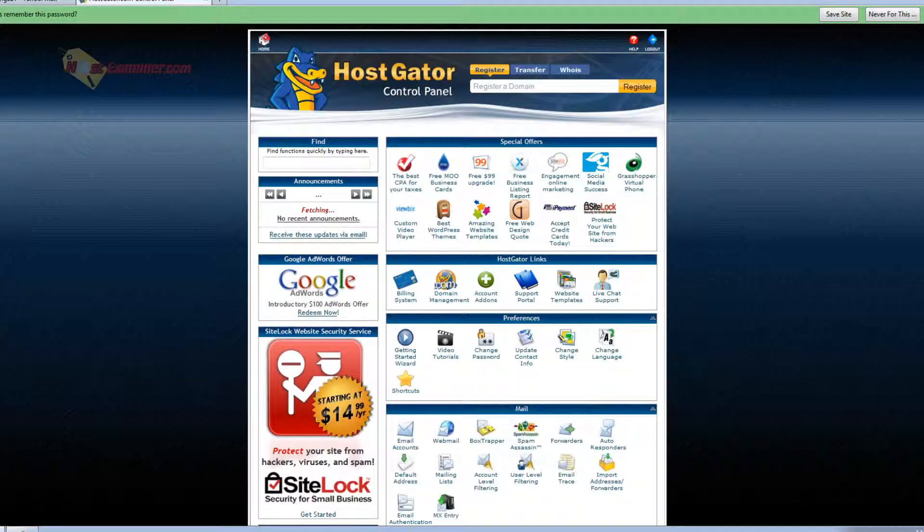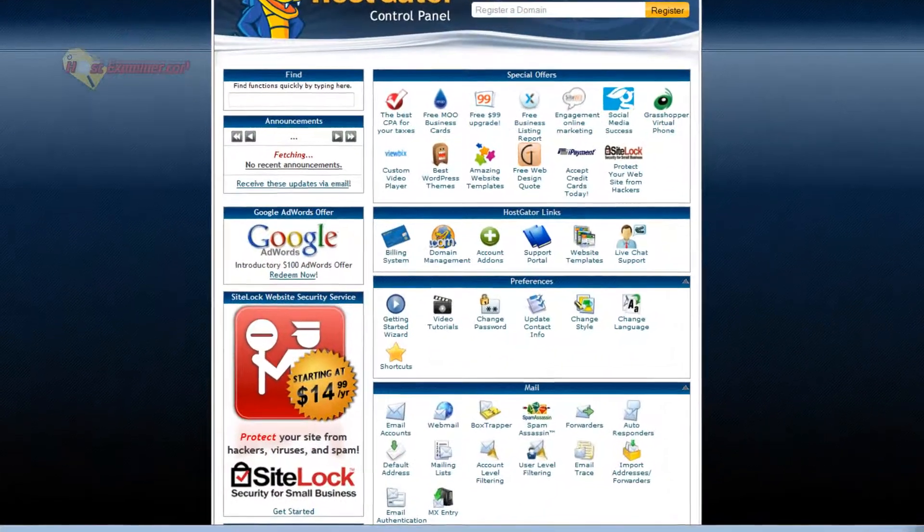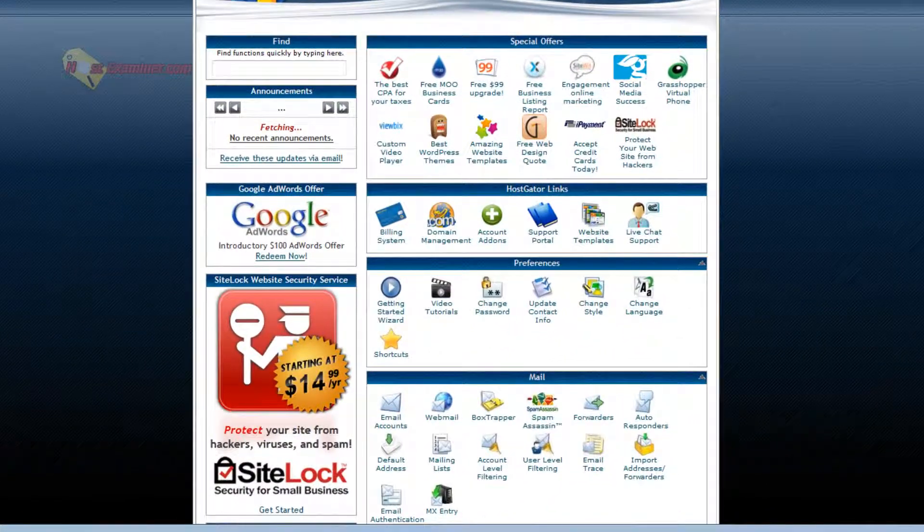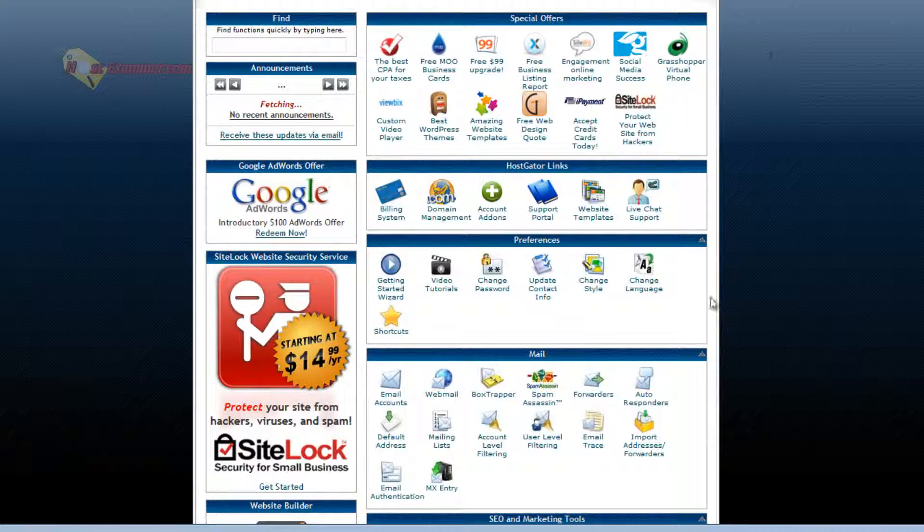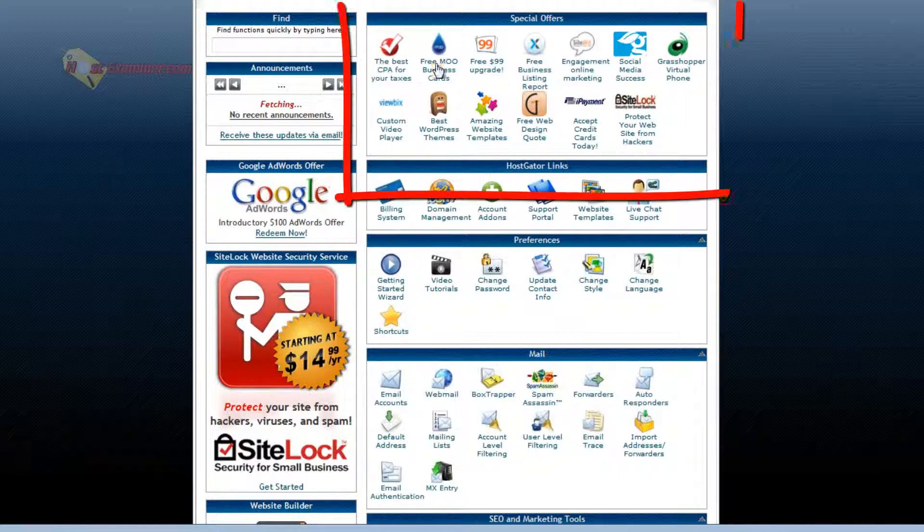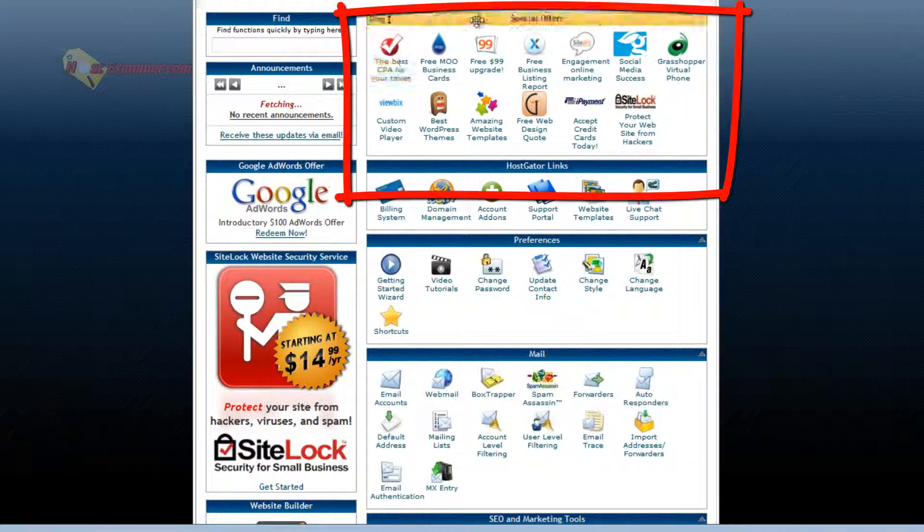And here we are in cPanel. Now this specific one is for HostGator like I said, but it's just the HostGator theme. It's pretty much all the same features no matter what host you use. It's going to be cPanel. So let's start at the top.